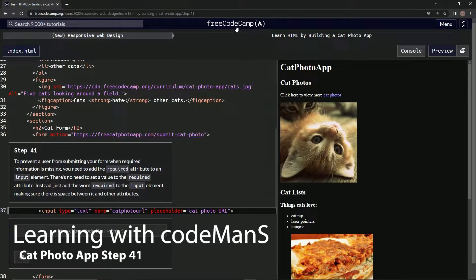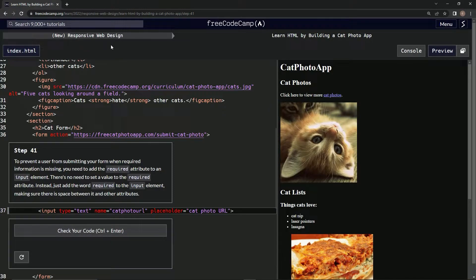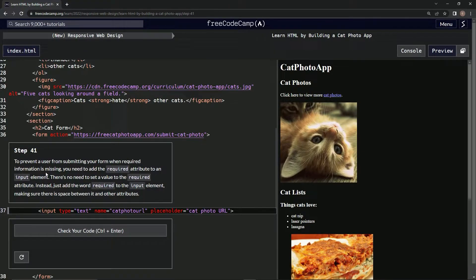We're doing freeCodeCamp's new responsive web design — learn HTML by building a cat photo app. This is step 41. To prevent a user from submitting our form when required information is missing, we need to add the required attribute to an input element.